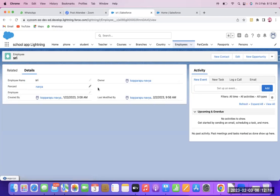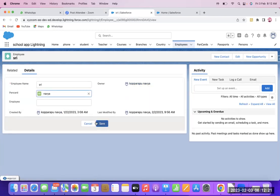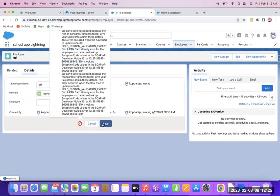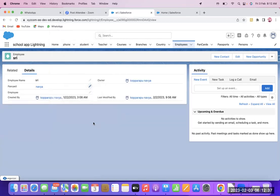If for Sri I am giving Navya's PAN Card, it will show an error — because that PAN Card already exists for Navya. The field must be unique, and it will not be saved. The employee name is Sri. Have you all understood?